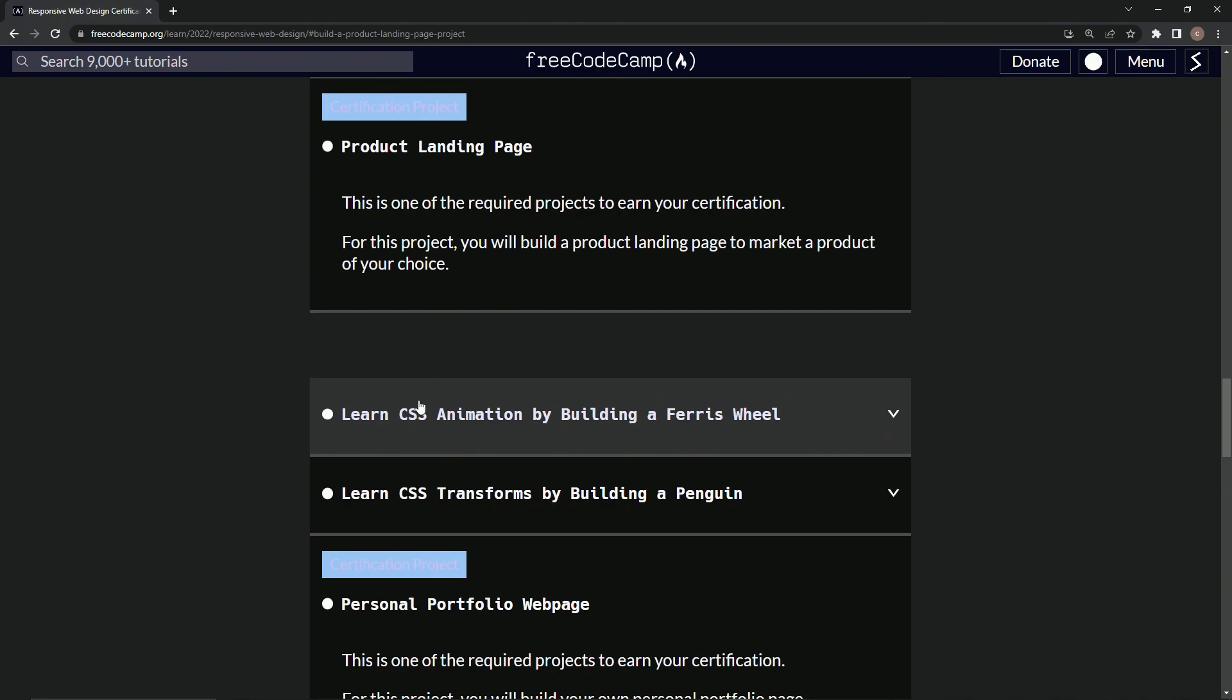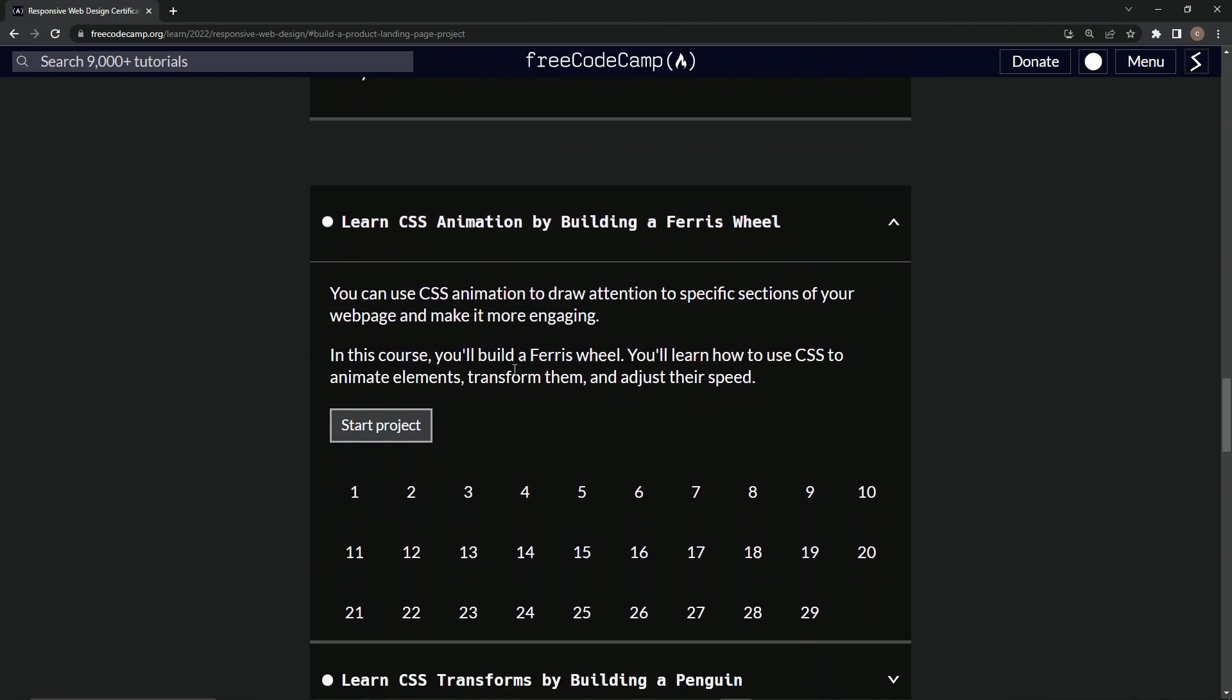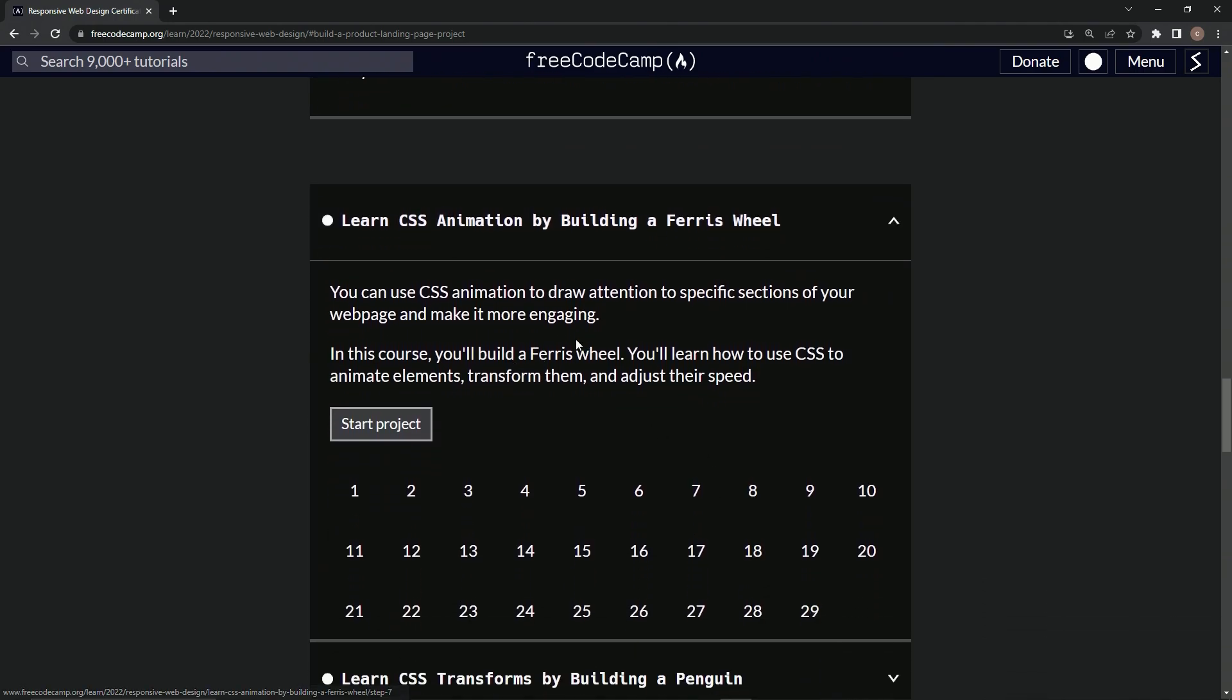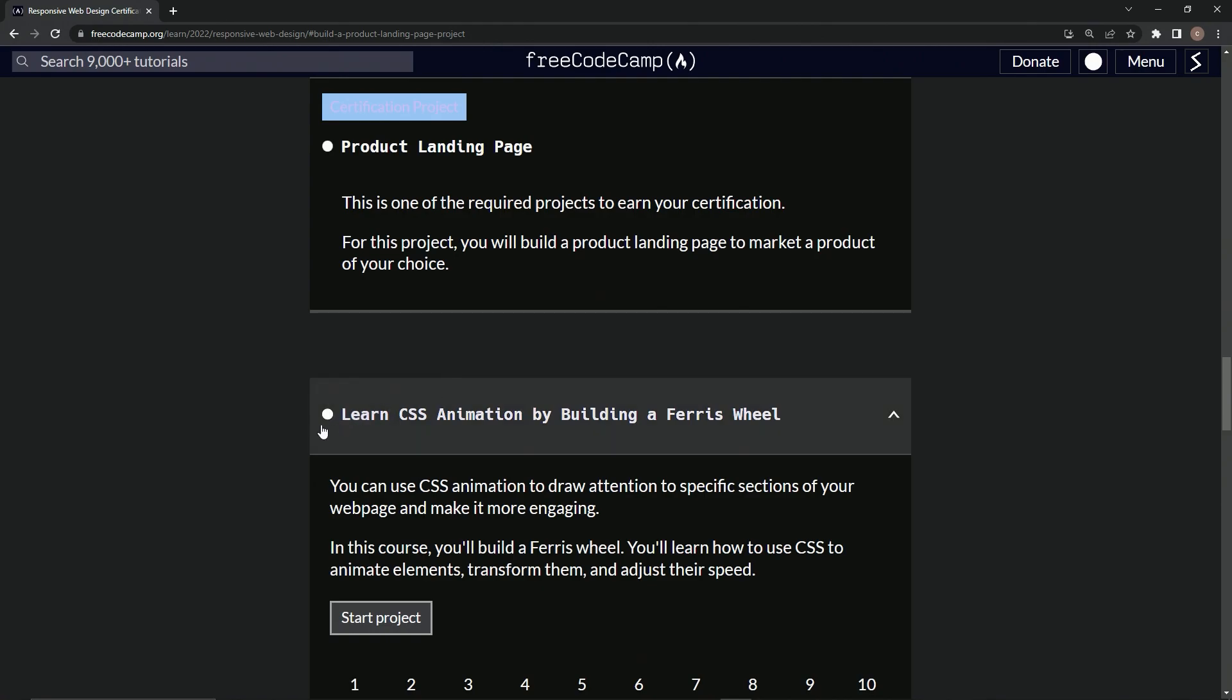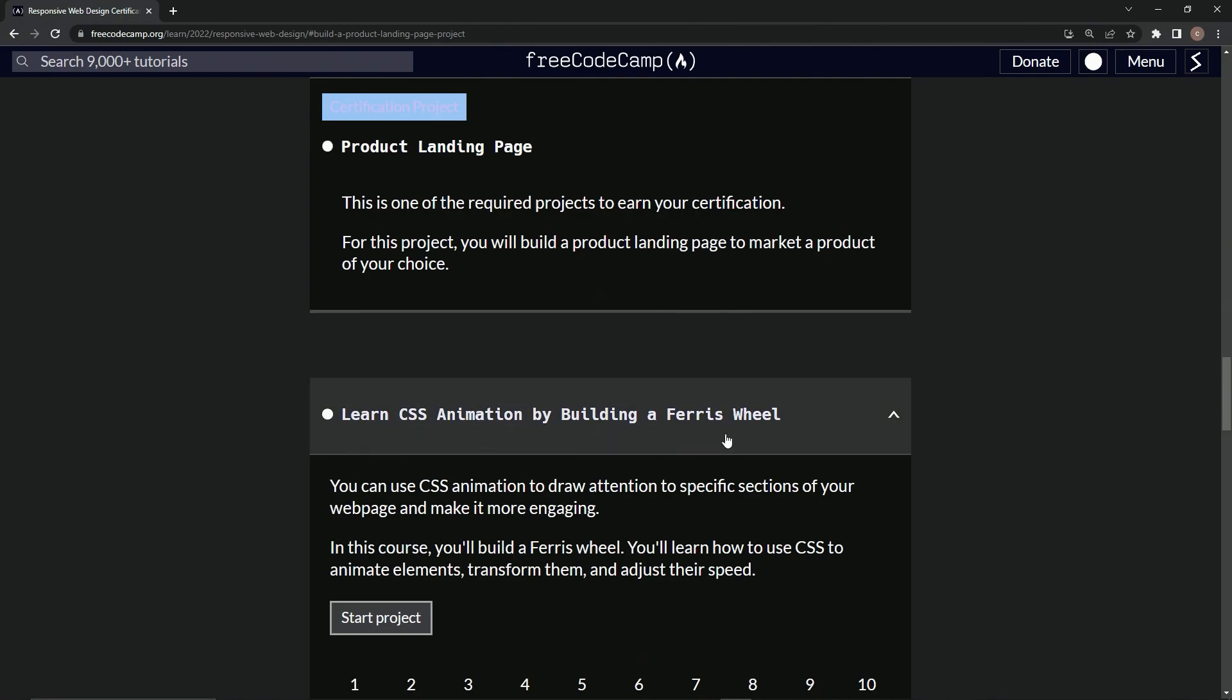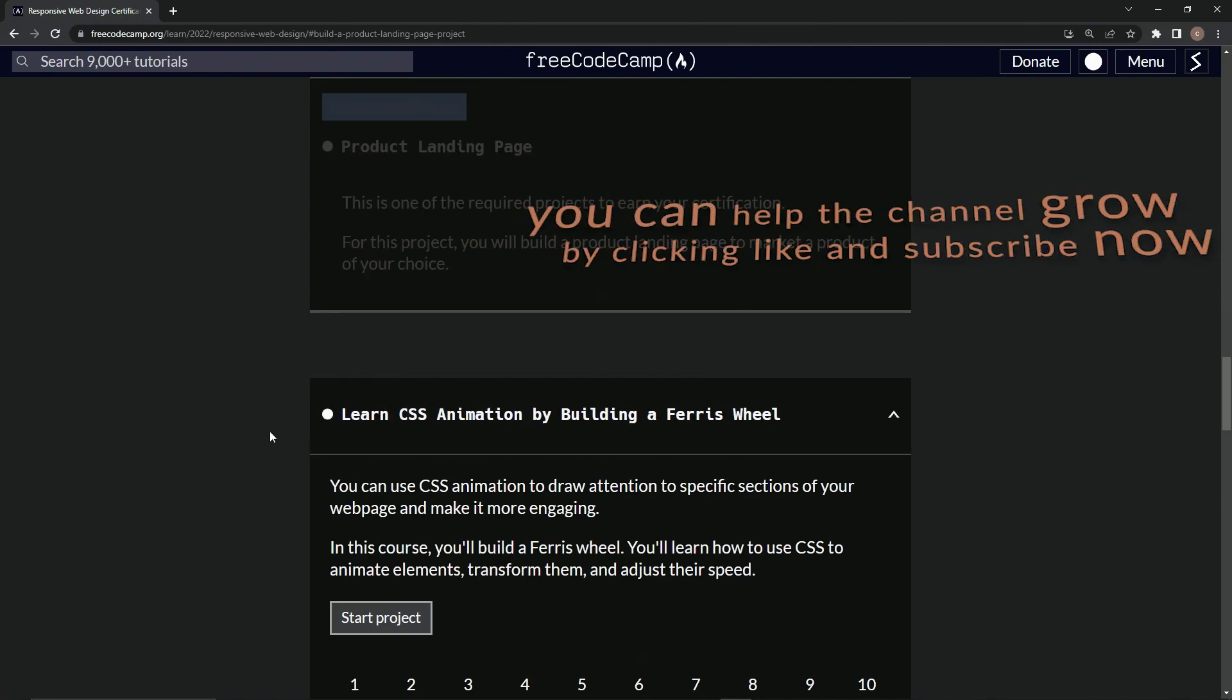Looks like we're at learn CSS animation by building a Ferris wheel. That might be interesting. And it's only 29 steps. So now we're going to be doing after this, we'll be doing the intro to this and we'll see you next time.